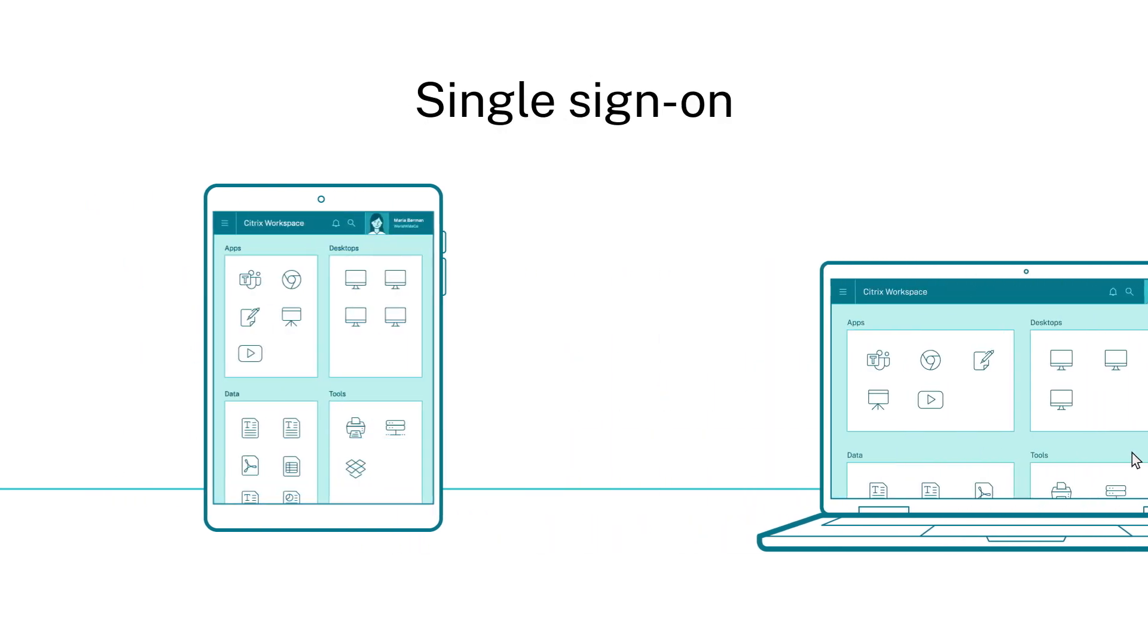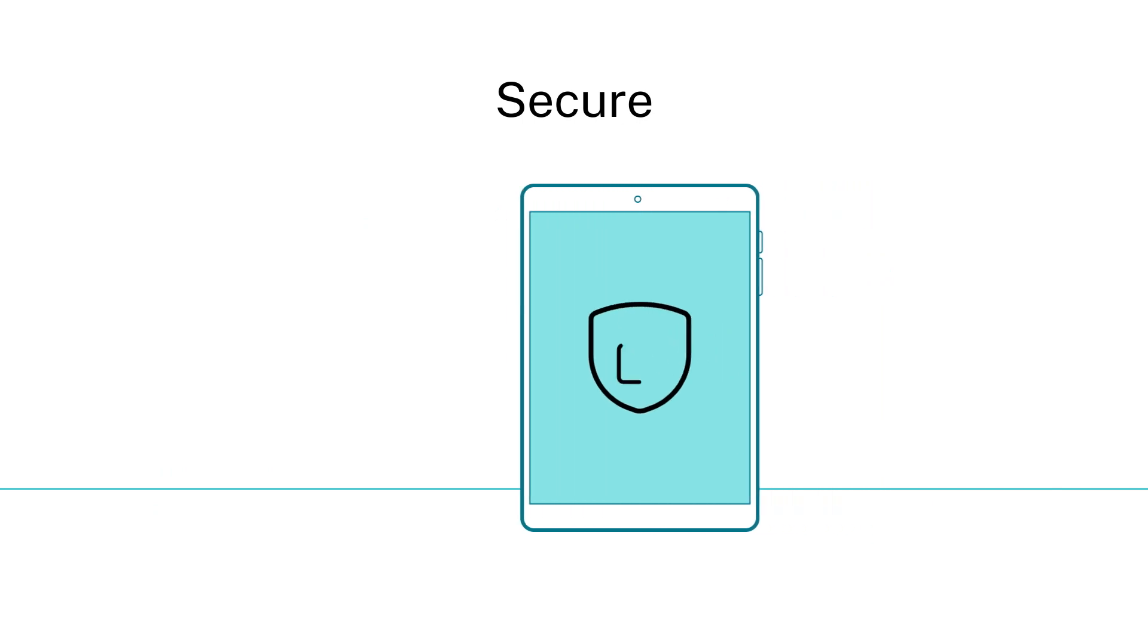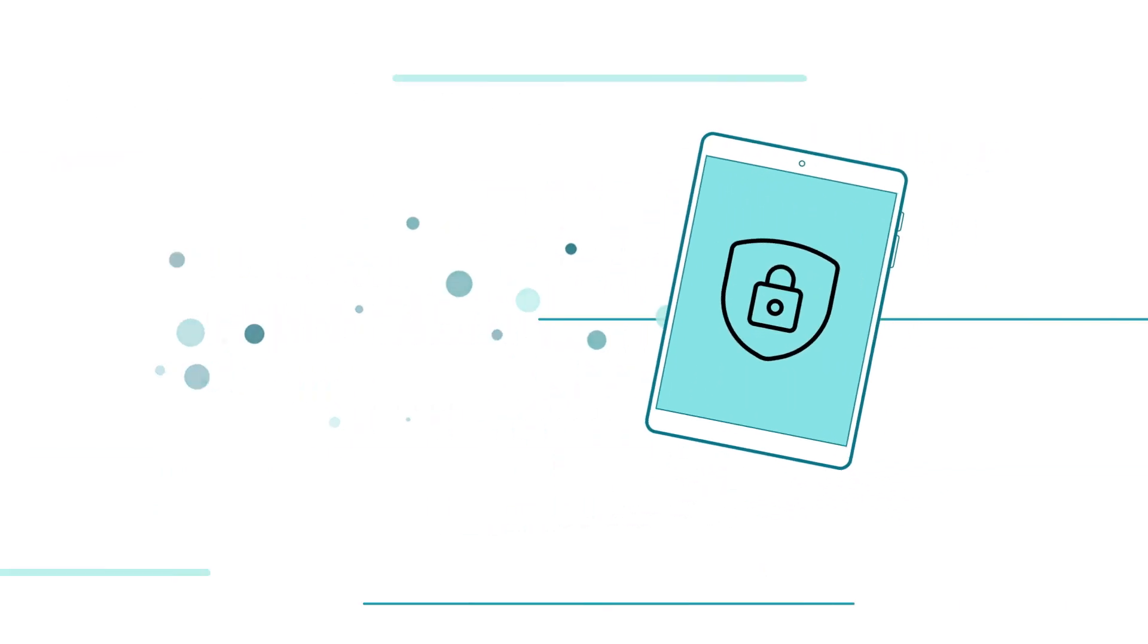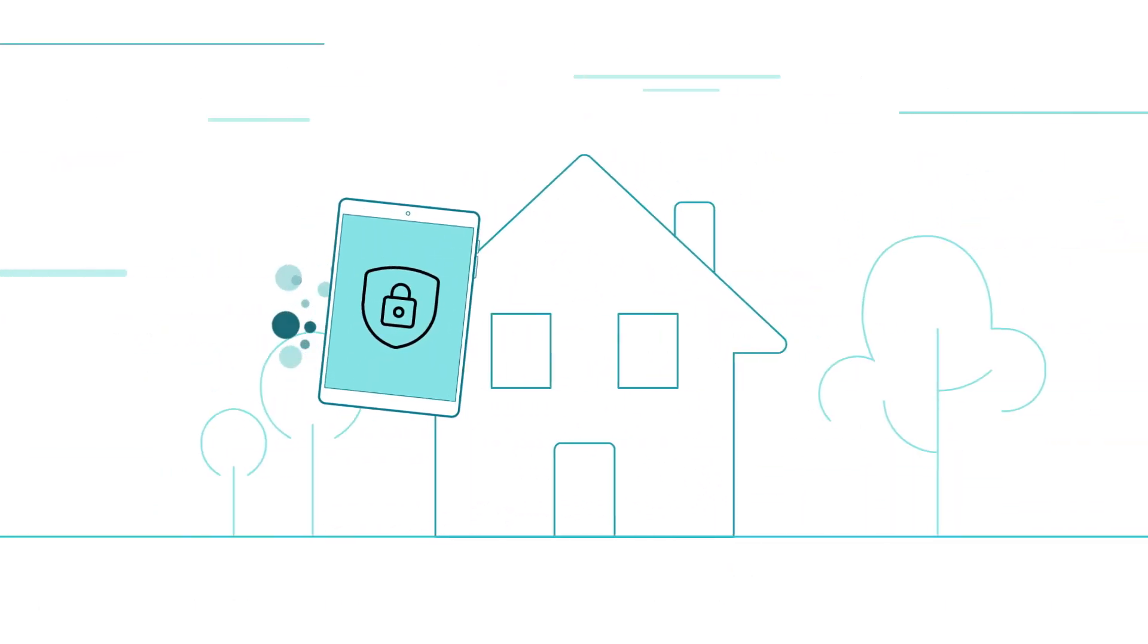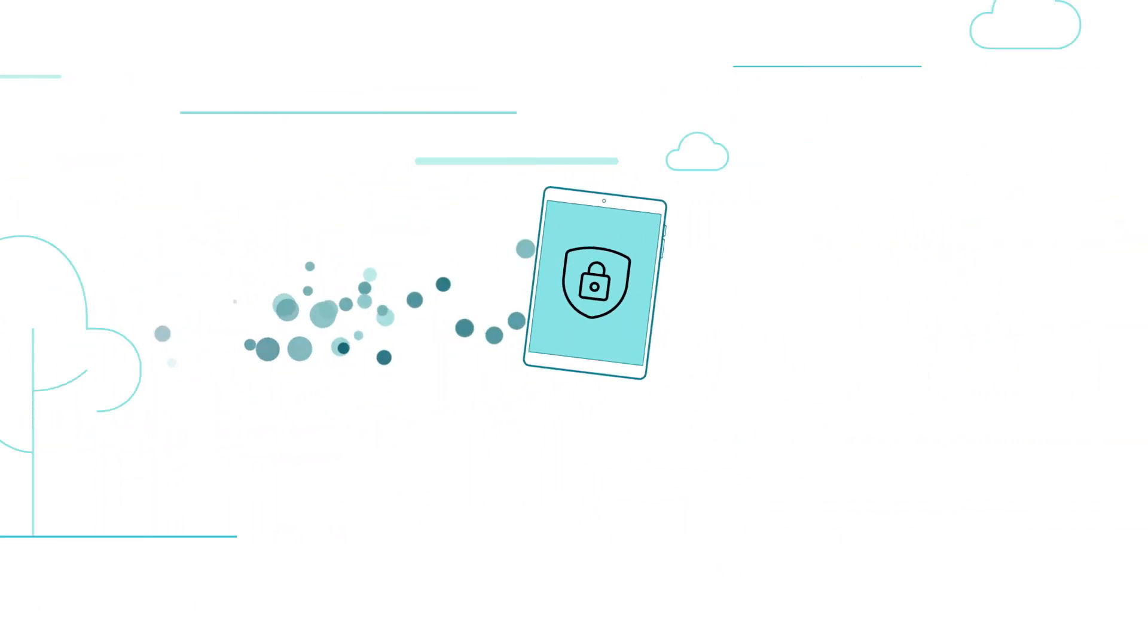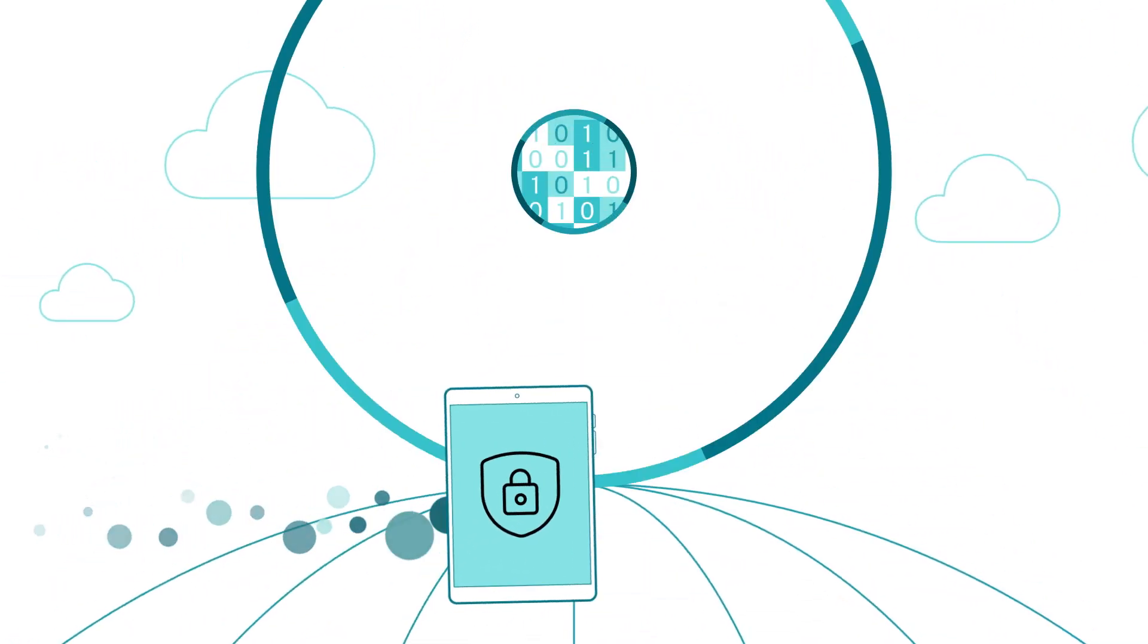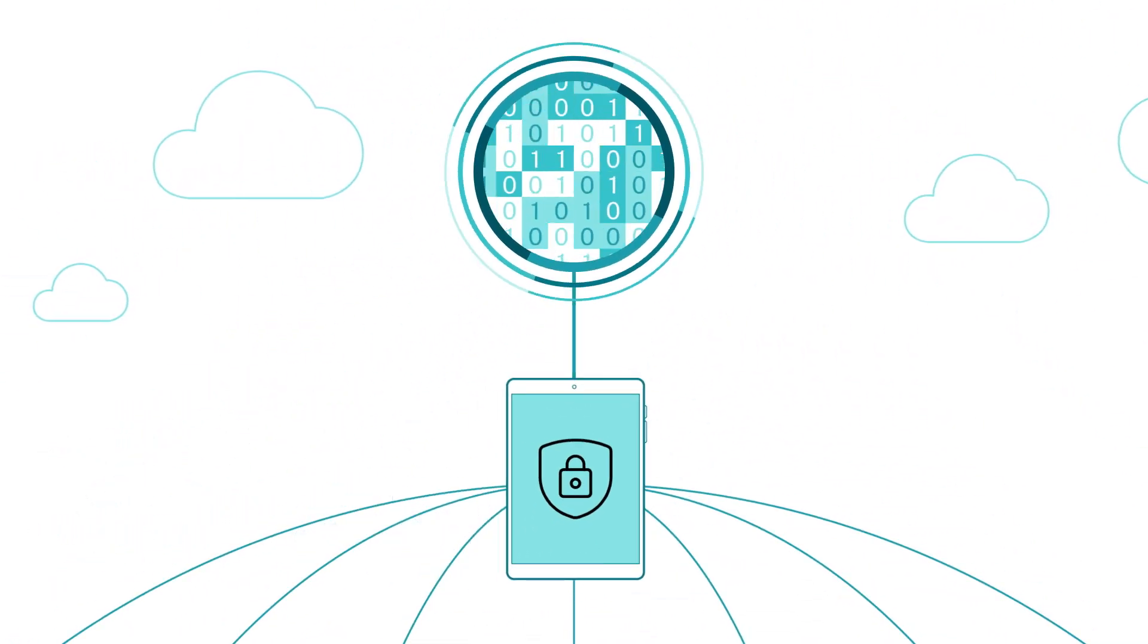And it's secure, wherever you are. On the go, working from home, traveling the globe, your information is safeguarded centrally.